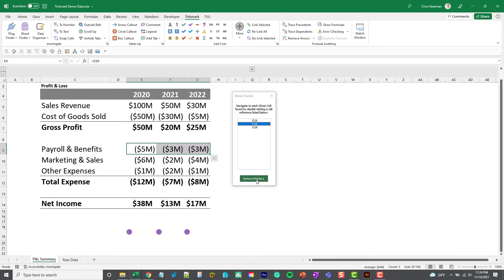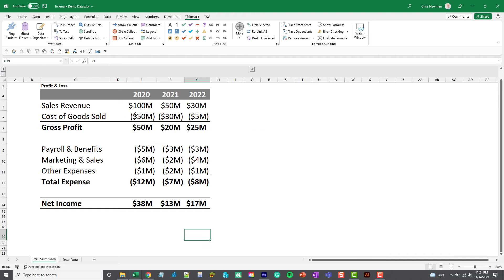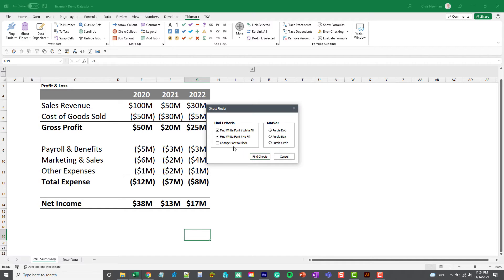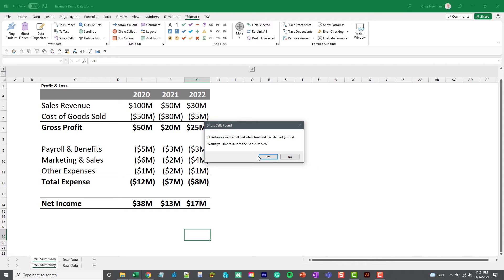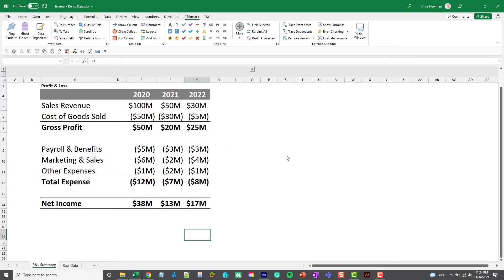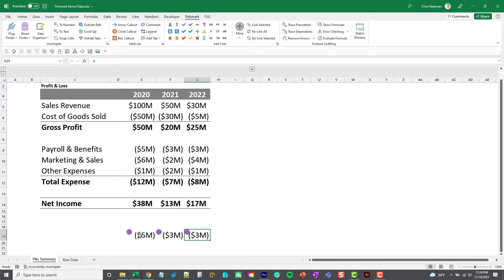I'm going to remove the markers and click that Ghost Finder button again. This time I'm going to check the box that says change font to black and find ghosts.